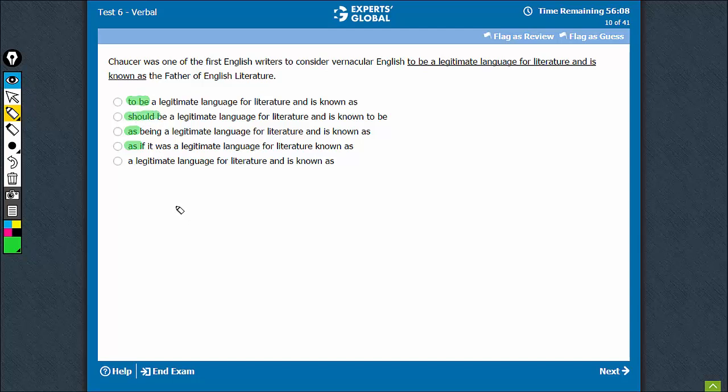Sir Isaac Newton is considered the father of modern science. You don't say Sir Isaac Newton is considered as the father or to be the father or should be the father or being the father. The right usage is, is considered the father.